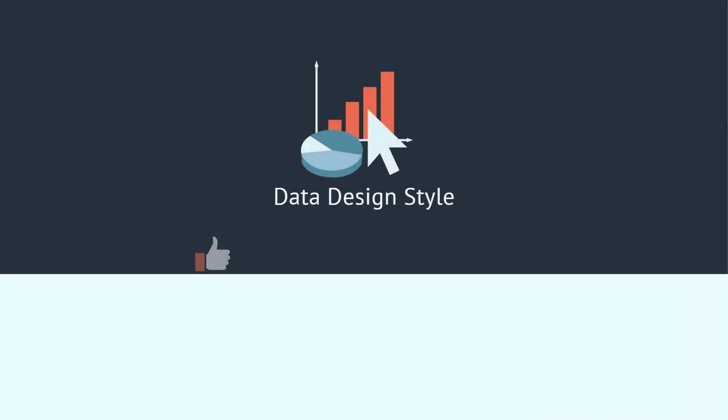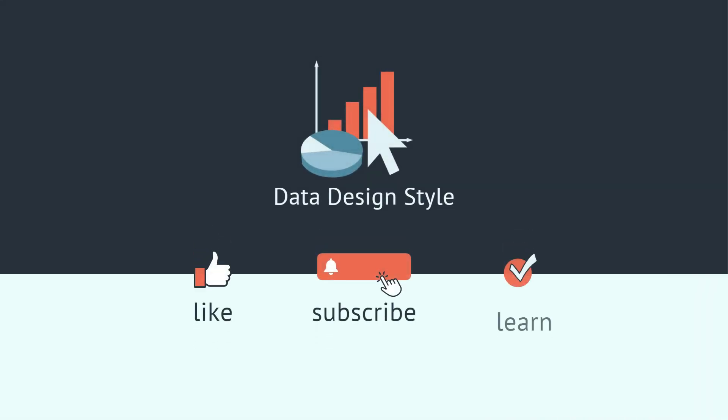I hope this was helpful, and if you enjoy learning about working with data, please consider subscribing to this channel.